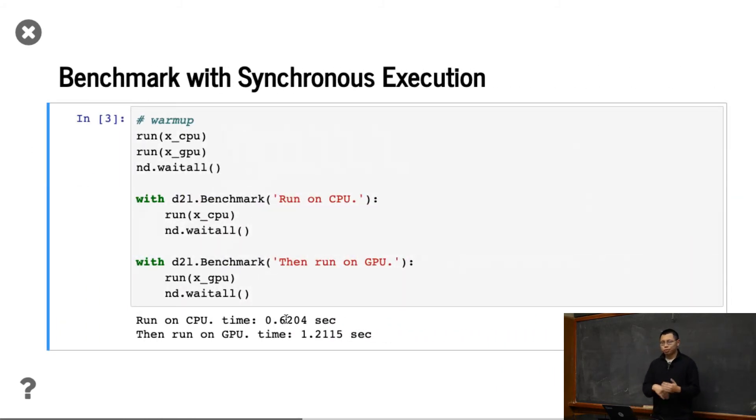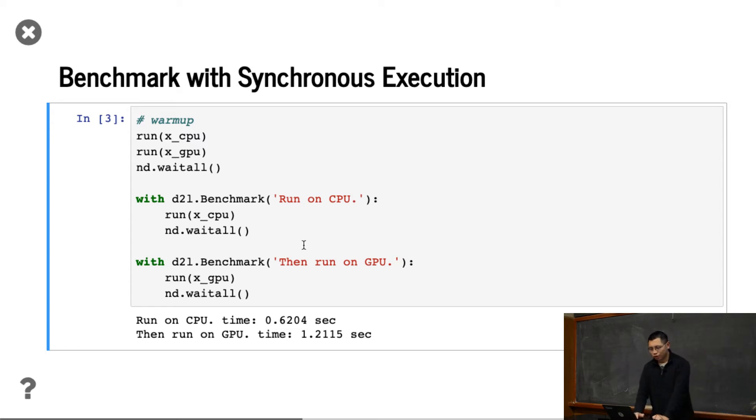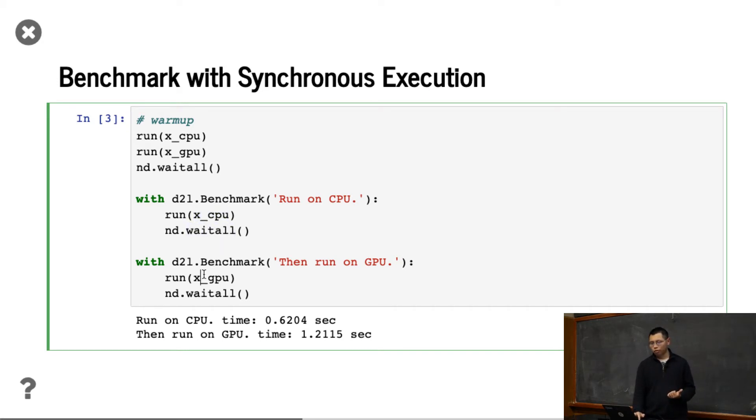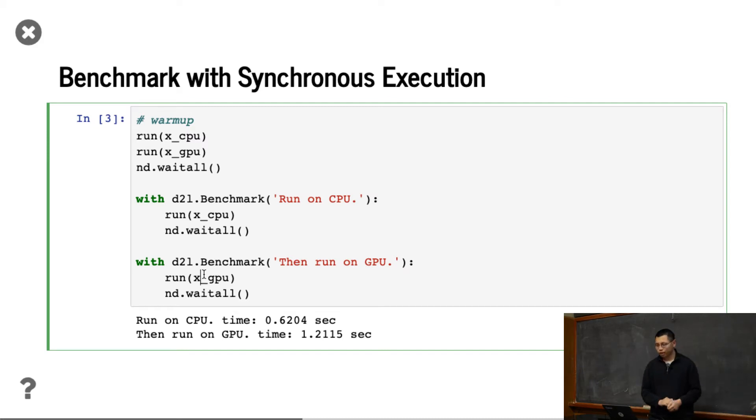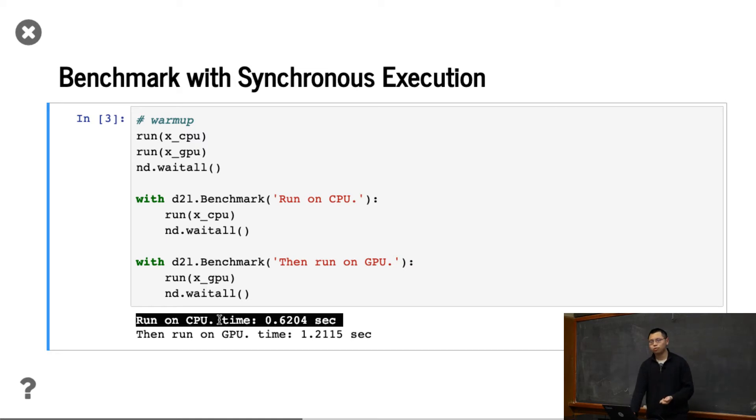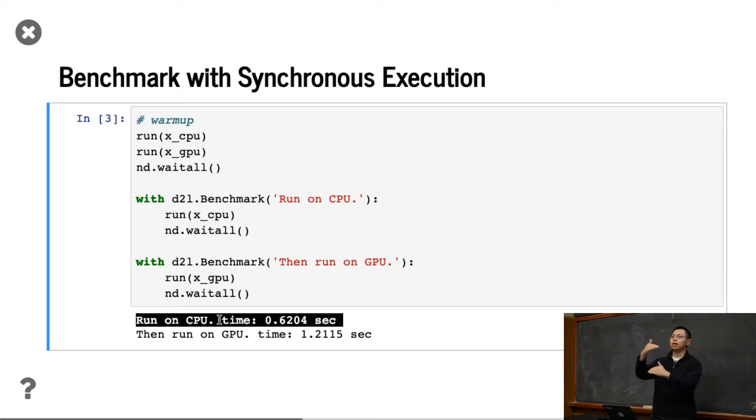So let's benchmark with synchronous execution. First, we run matrix-matrix multiplication on CPU and wait all. Then we run on GPU and wait all. You can see that on CPU it takes 0.6 second, and on GPU it takes 1.2 seconds. Okay. This is run in sequential.